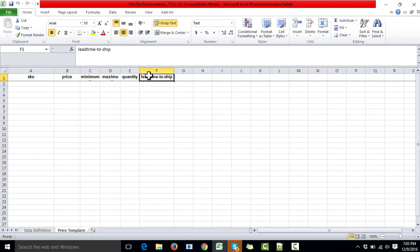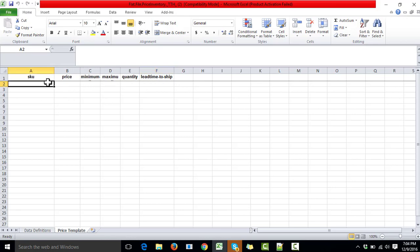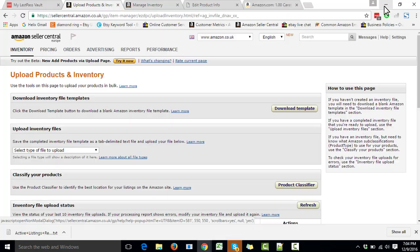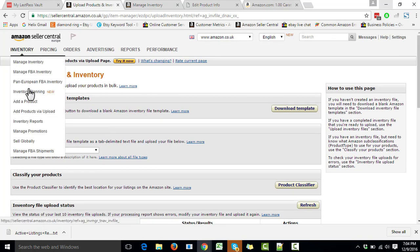First, we need the SKUs of every product we want to change the lead time for. SKU stands for Stock Keeping Unit — it's the unique identifier for a product. With the SKU we can identify the product easily. We will get the SKUs from Inventory Reports, so we need to download that report first.